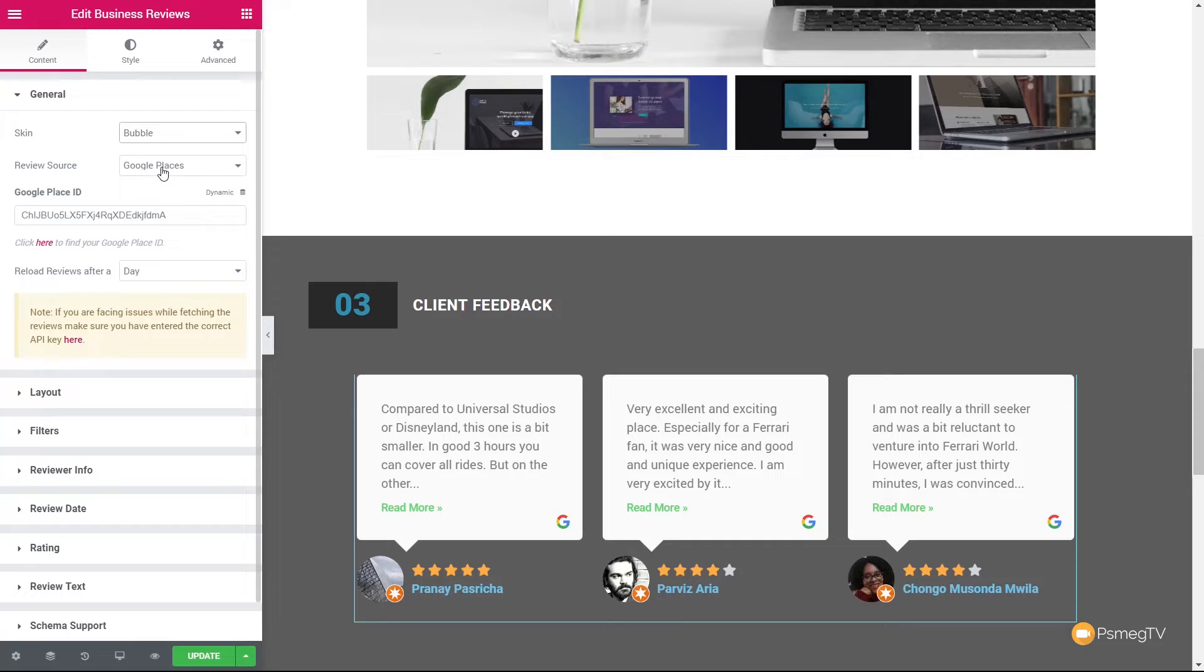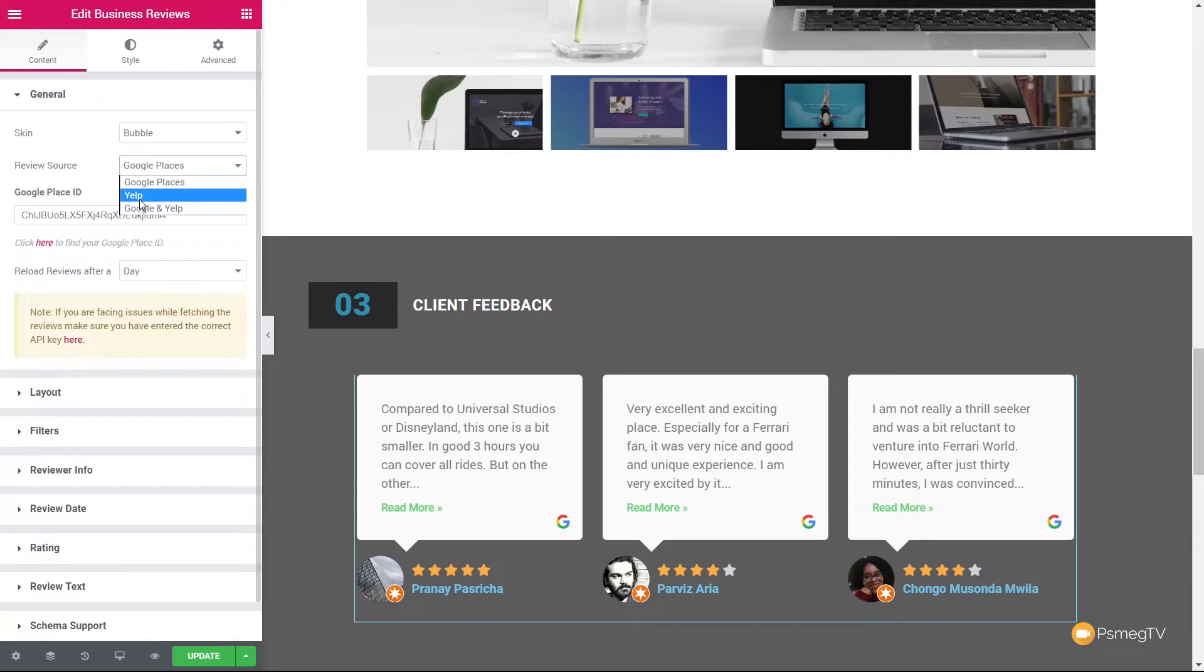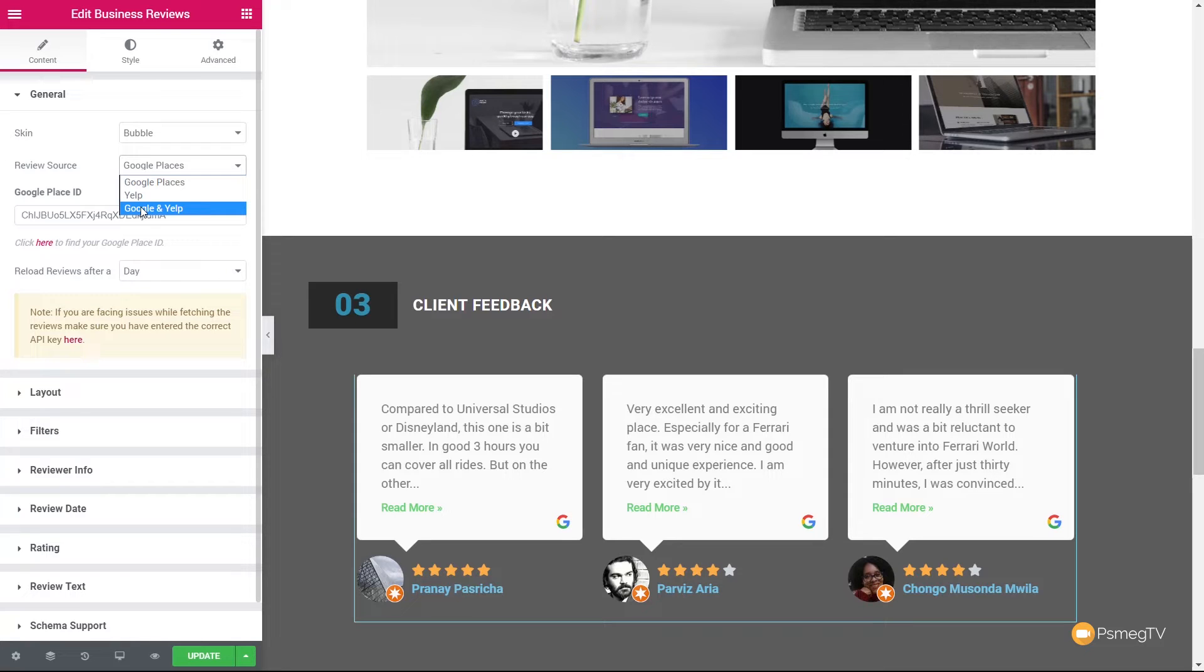We've then got the review source. You can see it says Google Places. We can also use Yelp. We can use Google and Yelp. So if you are choosing Yelp as your option or you want to combine both of those, you can do that easily from just choosing the relevant sources that you want. Again, that will link it through to the relevant IDs and you can associate that with the actual reviews that are being posted.